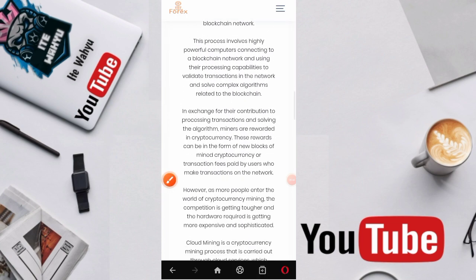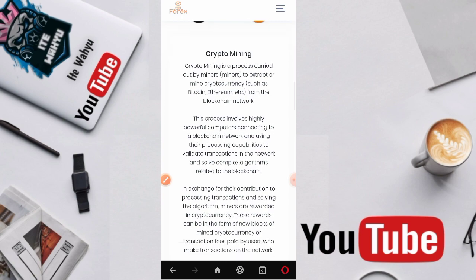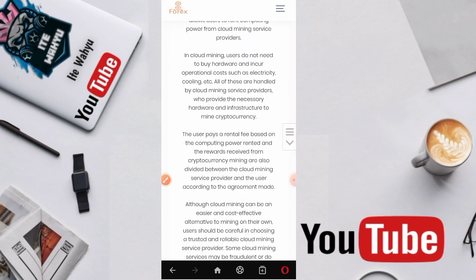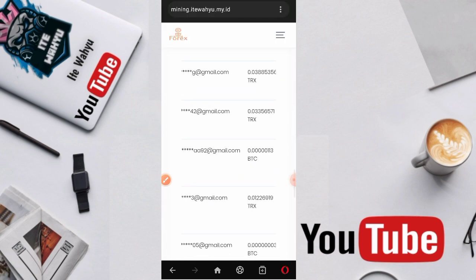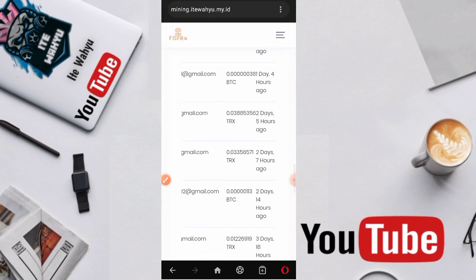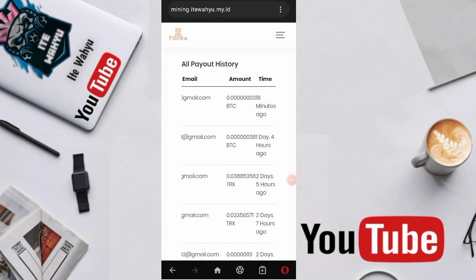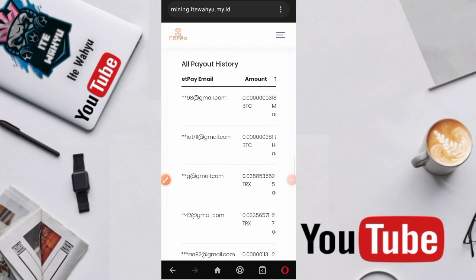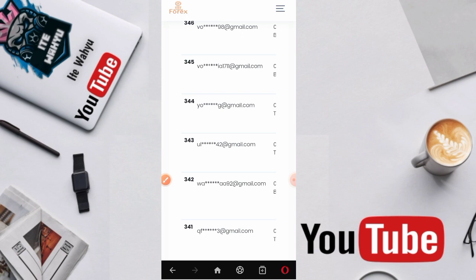Disini dijelaskan apa itu crypto mining. Ini dia beberapa penarikan yang dilakukan oleh membernya. Ada yang WD 300 Satoshi Bitcoin, ada 300 Satoshi, 0.03 dan lain sebagainya. Kita lihat-lihat dulu disini.